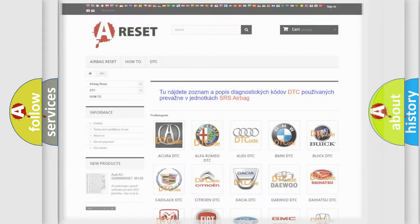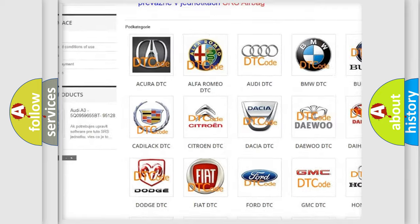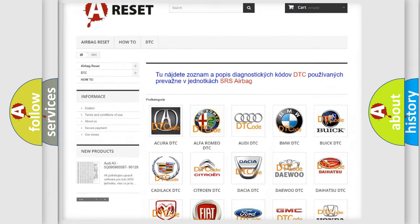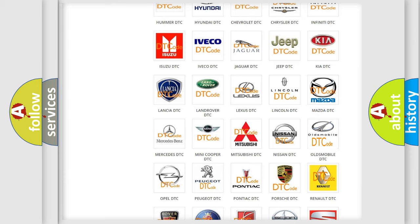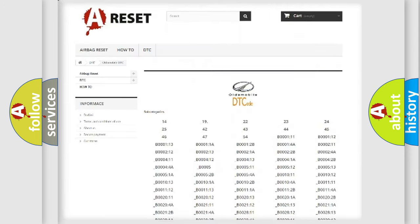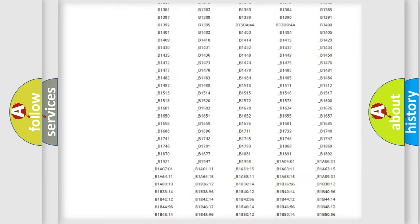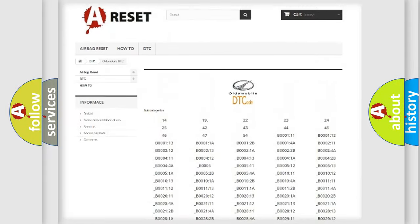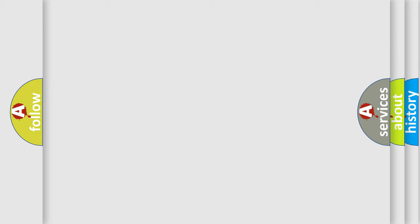Our website airbagreset.sk produces useful videos for you. You do not have to go through the OBD-2 protocol anymore to know how to troubleshoot any car breakdown. You will find all the diagnostic codes that can be diagnosed in a car, including Oldsmobile vehicles, and also many other useful things.